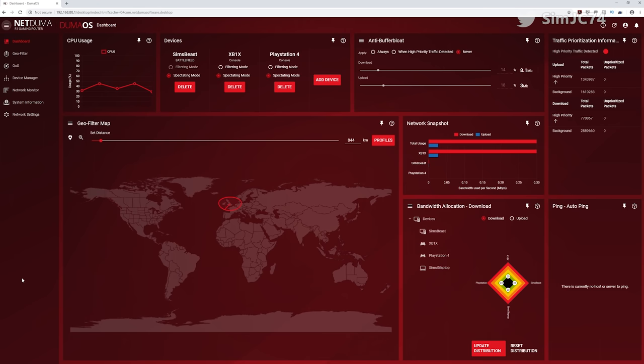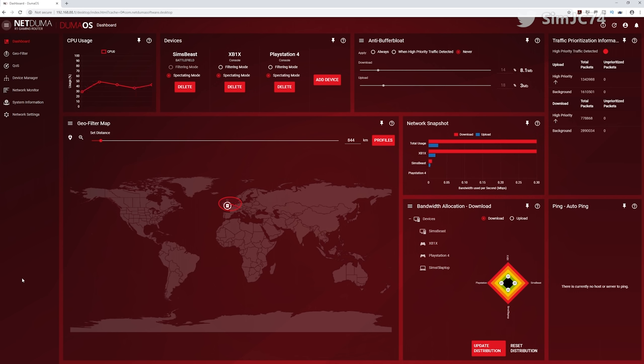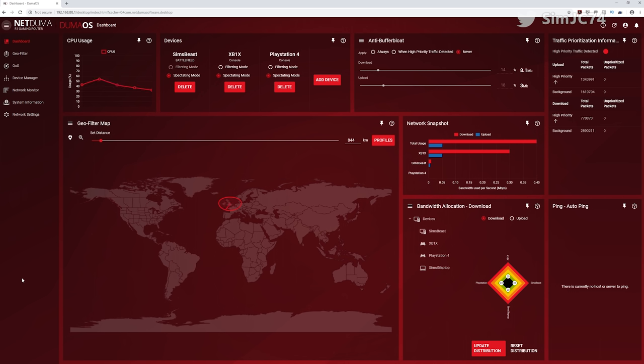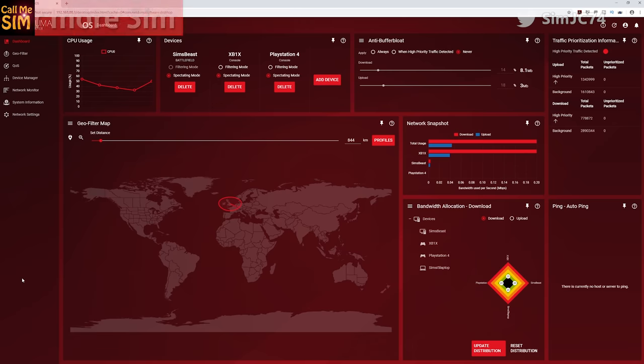In this video I'm going to give you my initial impressions of DumaOS for the R1 as I've been beta testing this for about the past month and now that it's in open beta I can talk about it. If you want to keep informed about NetDuma and like to see easy to understand NetDuma tutorials, consider hitting that subscribe button.